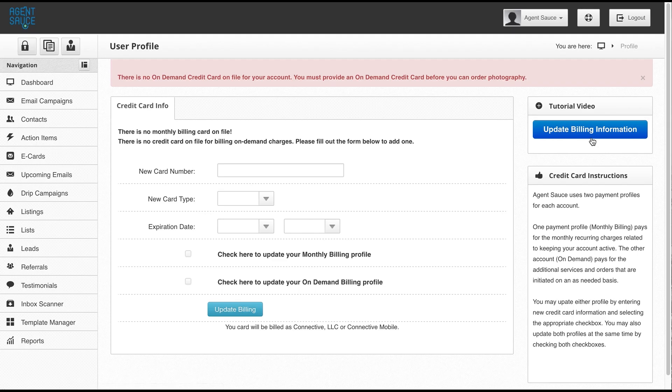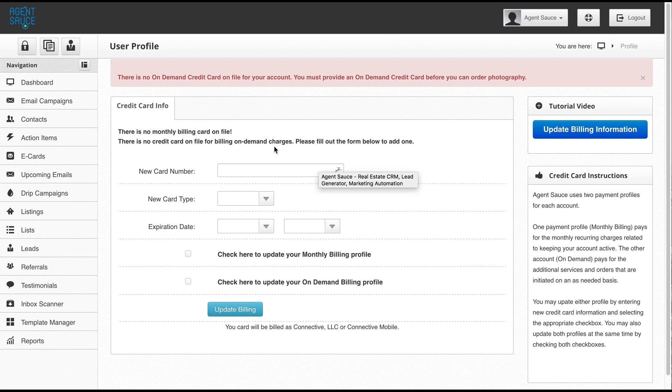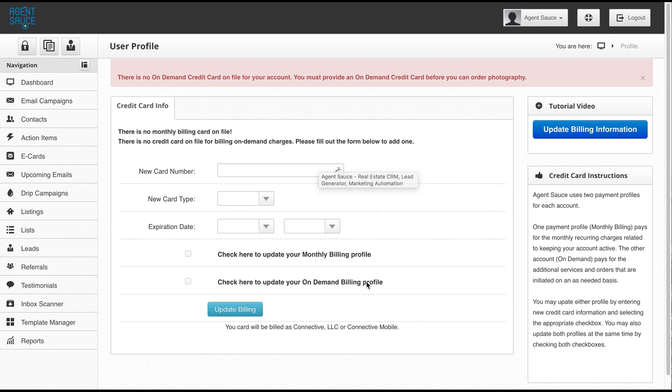If you don't have a credit card on file with us, you'll need to enter your credit card information here. What we're looking for is the on-demand billing profile that enables us to bill your credit card whenever you make an order for something other than your monthly service fee. So you'd enter your credit card information here and check the box and update the billing.